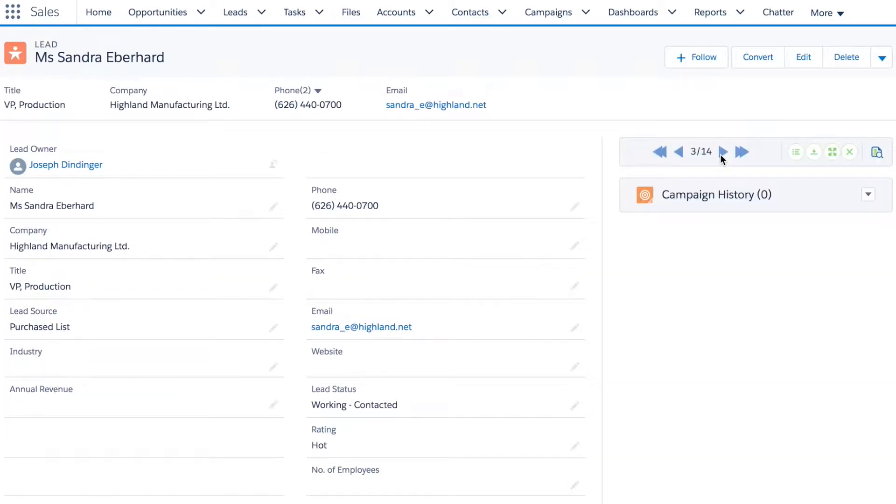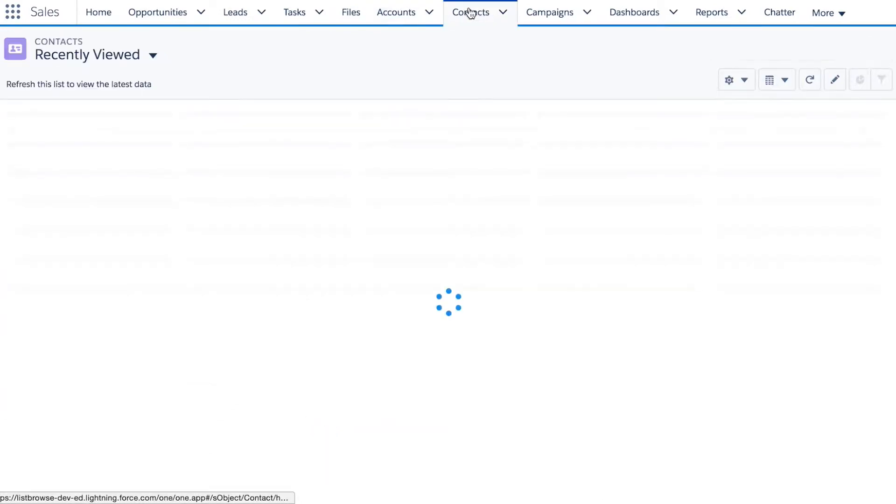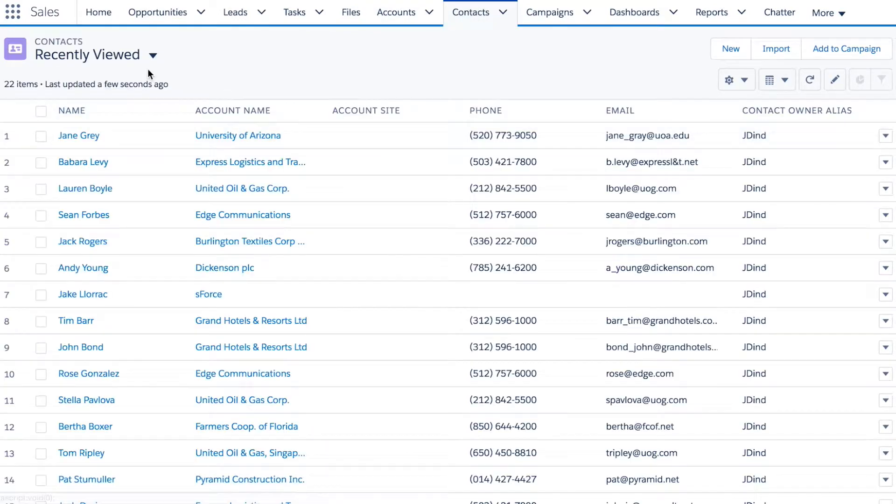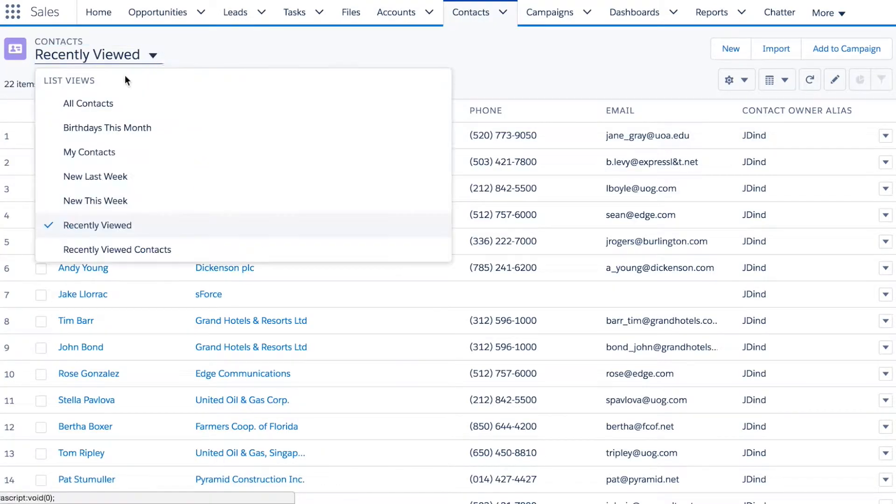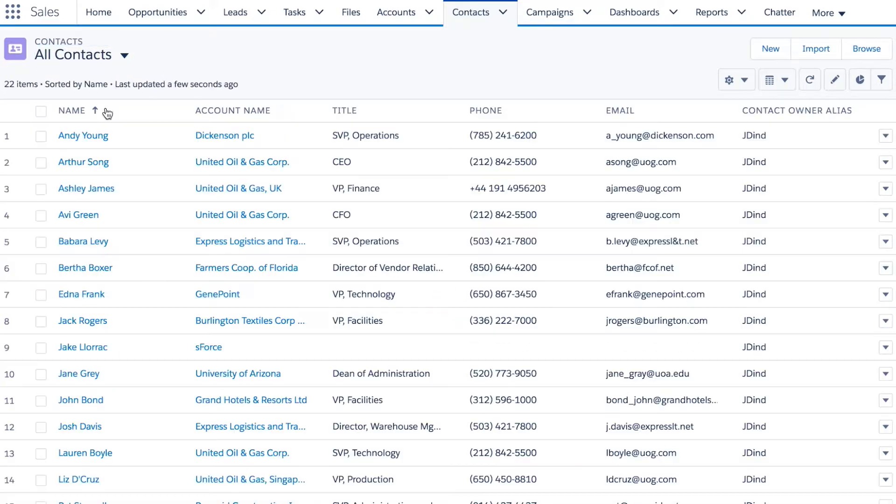Edit them, add related records and notes, or whatever I need to do. Switching over to contacts now.